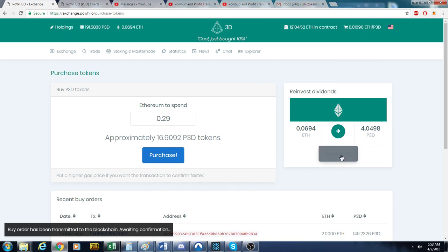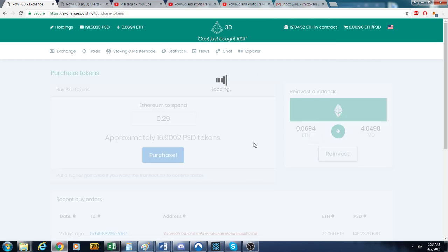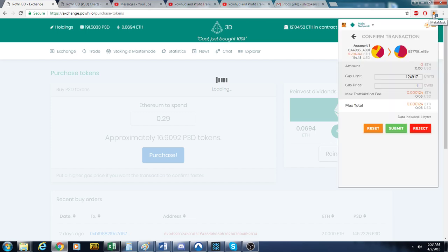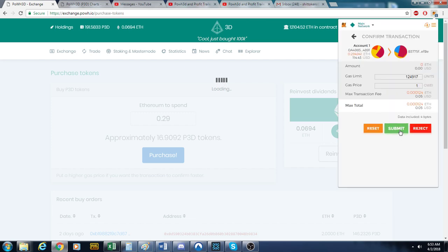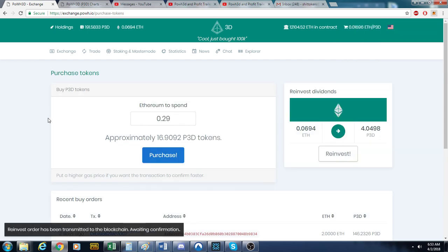I'm going to go ahead and reinvest this, because why not? Let's go ahead and click this. I'm already good. Okay, submit, bada bing, bada boom. Great, we got more tokens on the way.